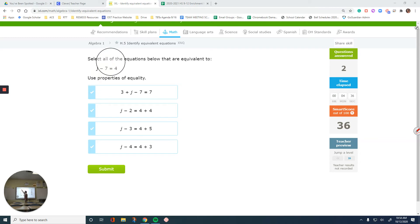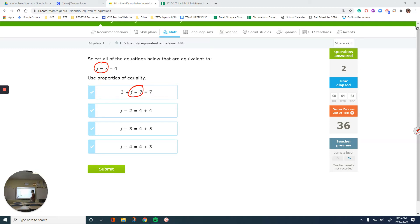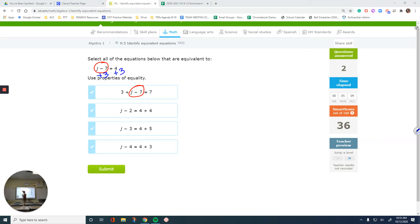This one is a little harder. On one side of the equation, J minus 7 stays. What operation was done on the left side? There's a plus 3. Is that the same for the other side? We need to check, because they added 3 to the left. If I do the same for the right side: 4 plus 3 is 7. So that's one of my answers.